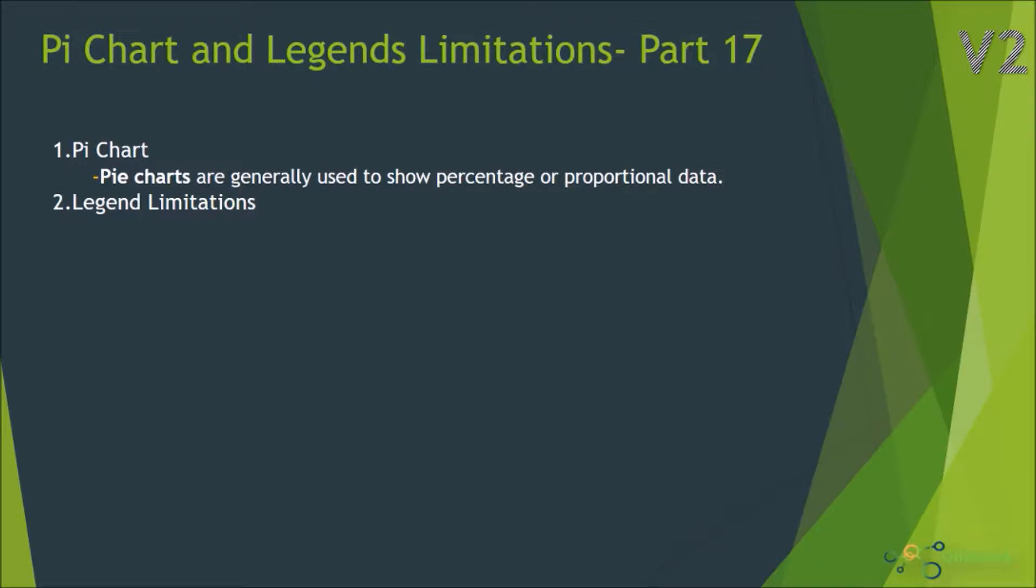Hi, welcome to QlikView part 17 of QlikView developer series. In this session we will see how to plot a pie chart and there are some limitations regarding the legends of the QlikView charts and pie charts.